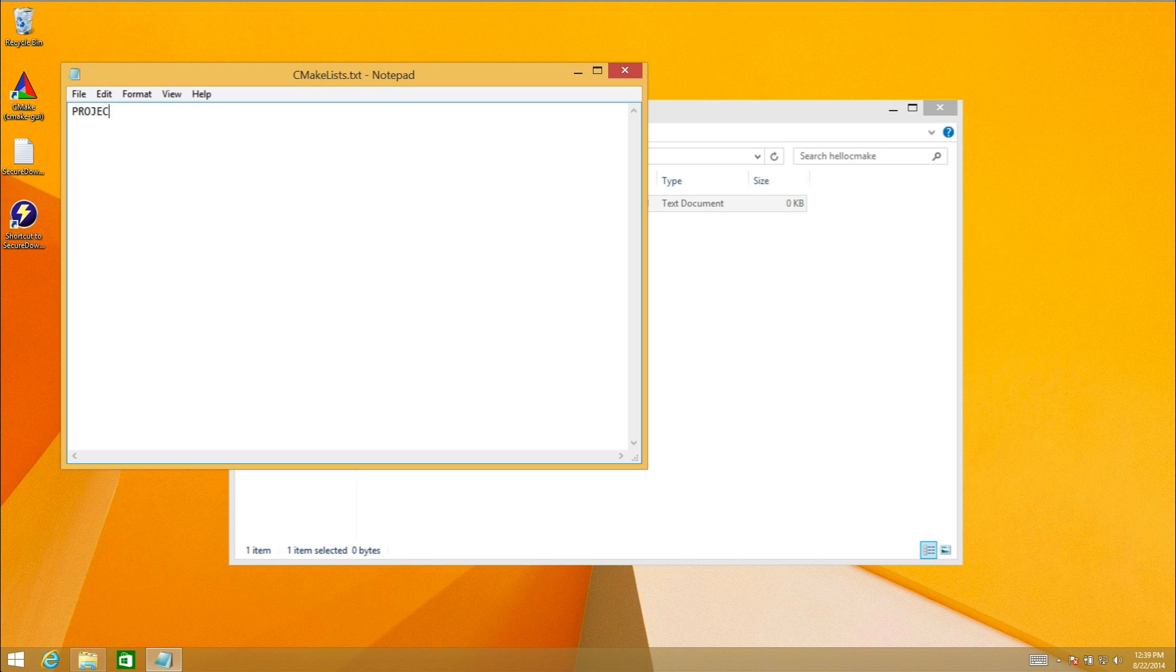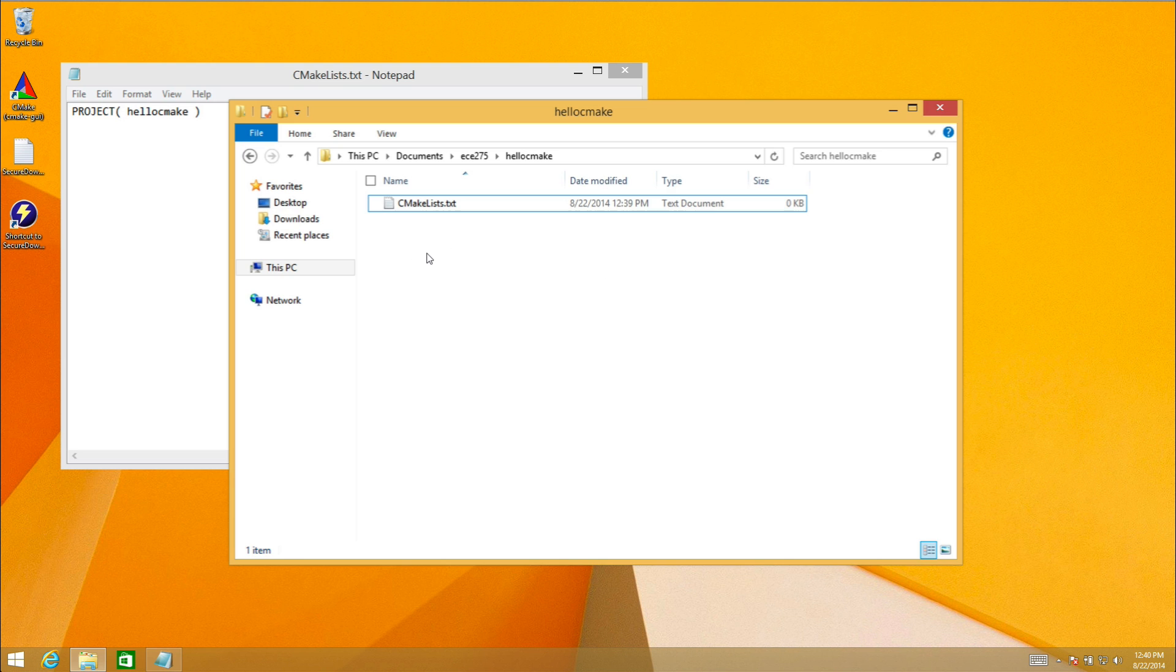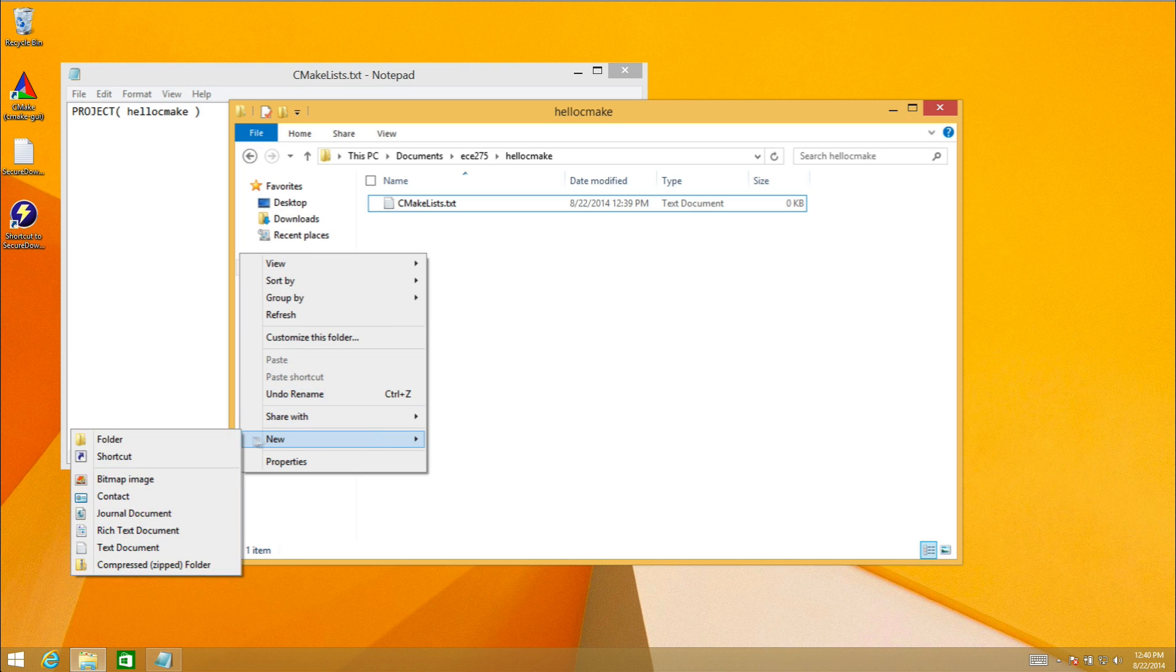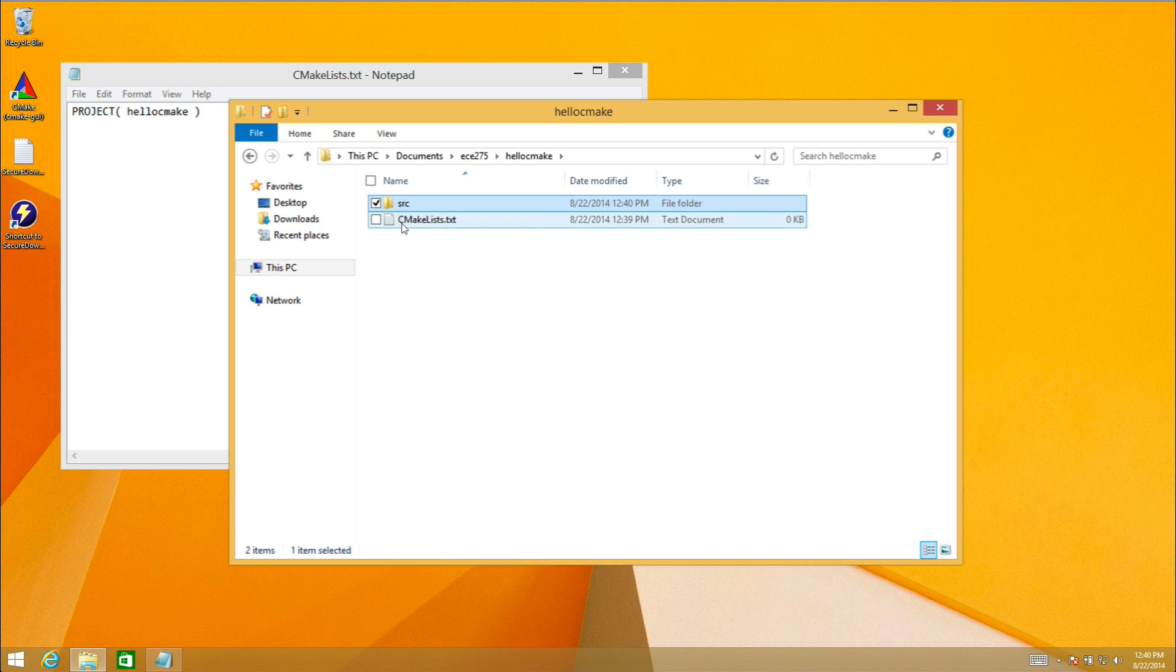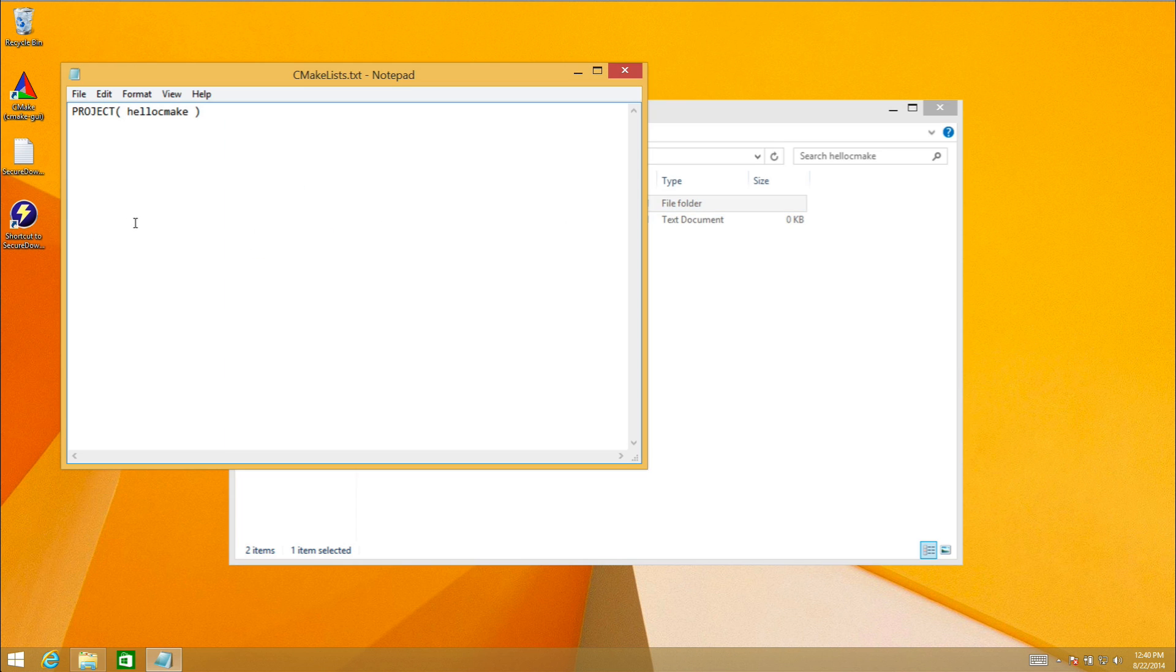For now we're going to create a project called hello CMake. I want to actually keep my source in a different directory. I'm going to create a folder called src for source, and inside of that source directory is where I'm going to keep all the source files for my C project. I need to tell CMake to look in a subdirectory for more files, and that subdirectory's name is src.